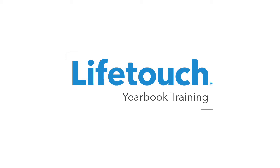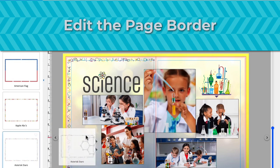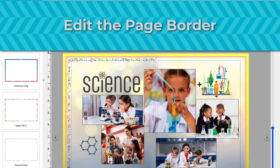Welcome to the LifeTouch yearbook training series. In this episode, you'll learn how to add and edit a border on your yearbook pages.